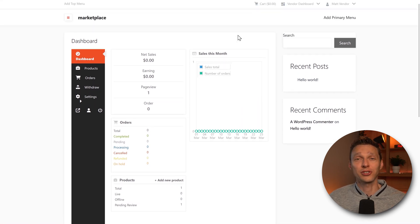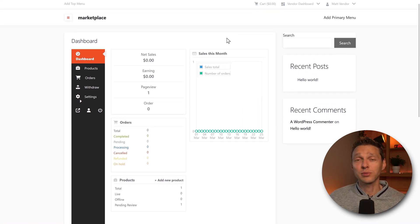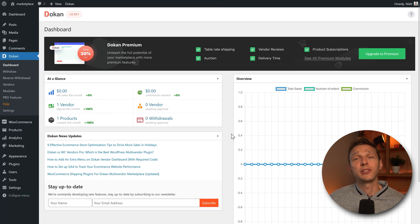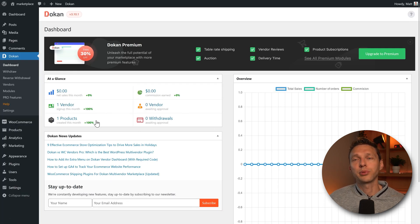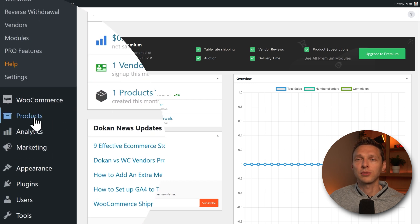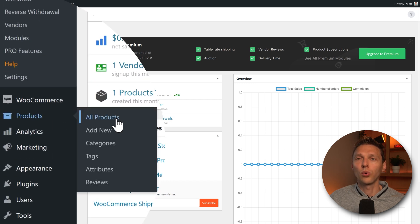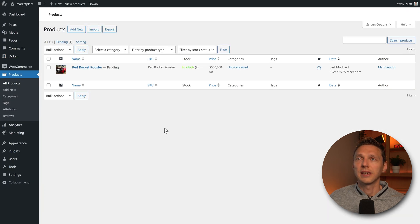This is actually pretty easy as a vendor. It looks really great. And this is just the free version of Dokan. So this looks pretty nice. And if I now go to my Dokan dashboard, I can see there's one vendor and one product. And if you want to approve the products, go to products, all products.